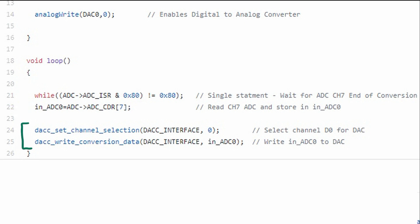The last two lines of code are very similar to what we did with the ADC, however we're going to do it with the digital-to-analog converter, the DAC. This SAM-3X microcontroller has two digital-to-analog converters, so we need to select the right one and then write the data point to it. Notice that the last line of code in this void loop is the DACC_write_conversion_data. DACC stands for digital-to-analog converter controller write conversion data. The second input parameter to that function is N_ADC0. This is our data point that we collected from the ADC.